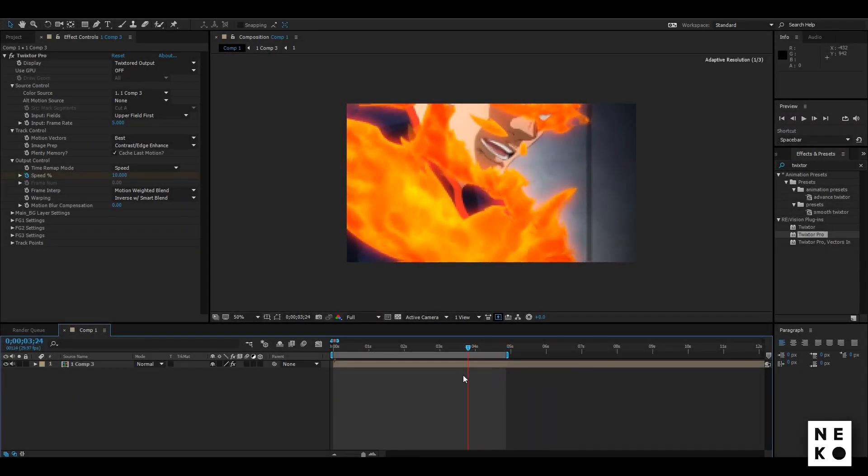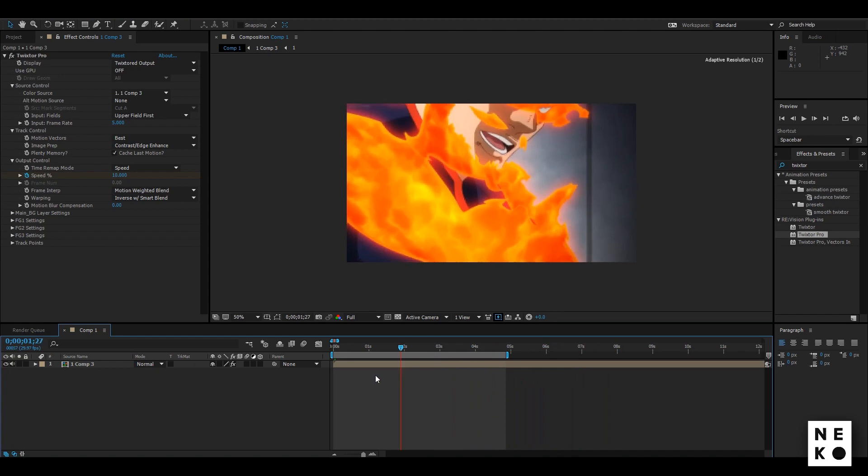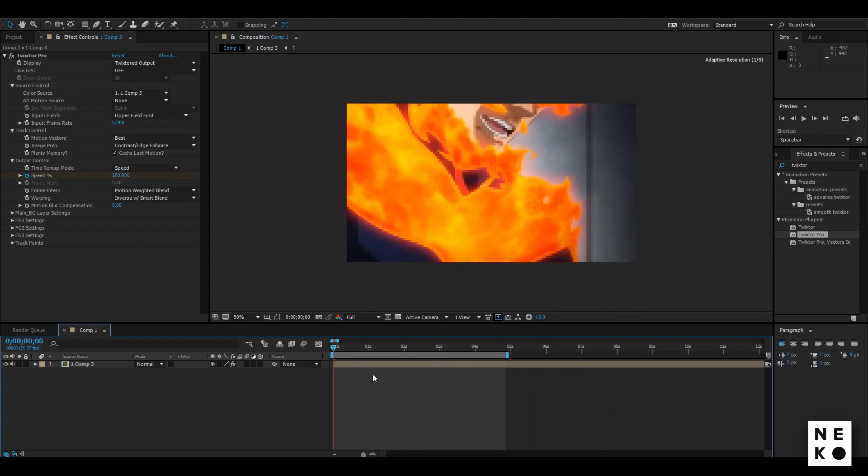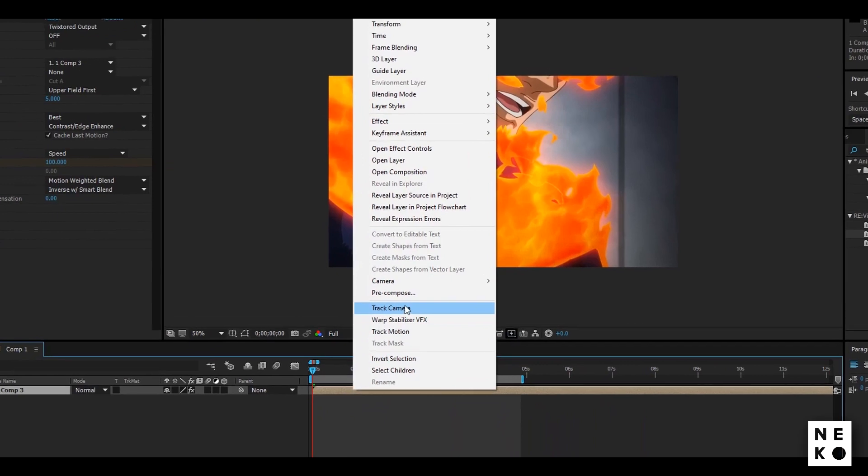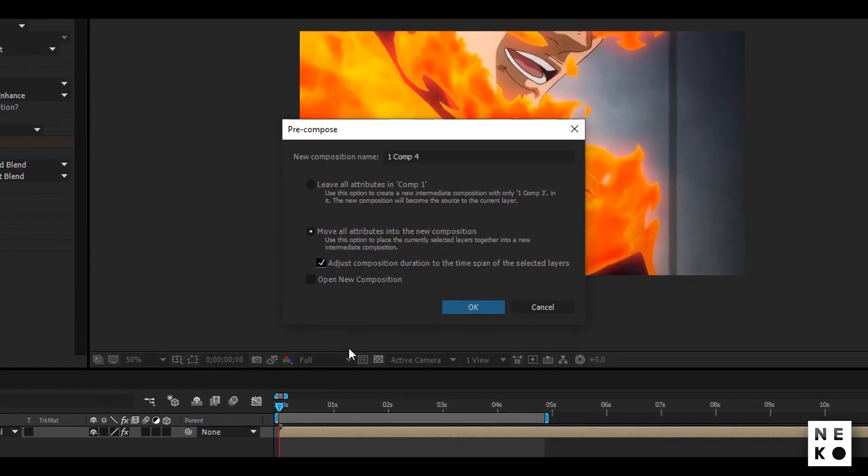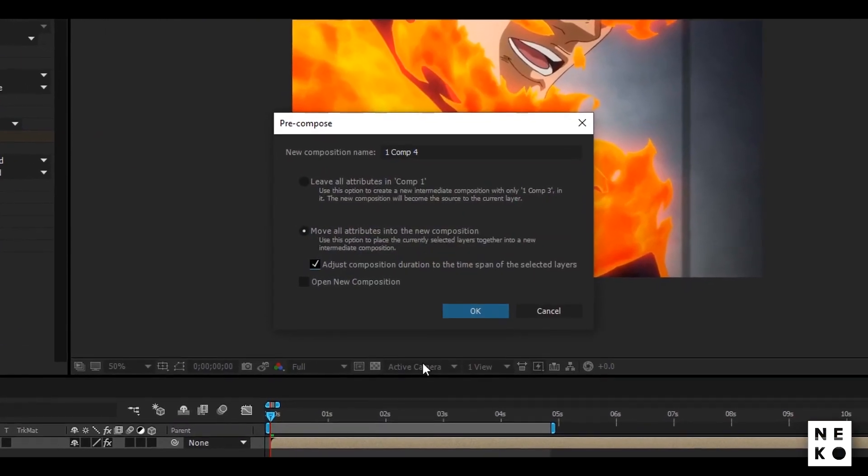Split the clip from where it starts. Now we can not directly time remap this layer because we added Twixture to it. So go ahead and precompose this layer with these settings.